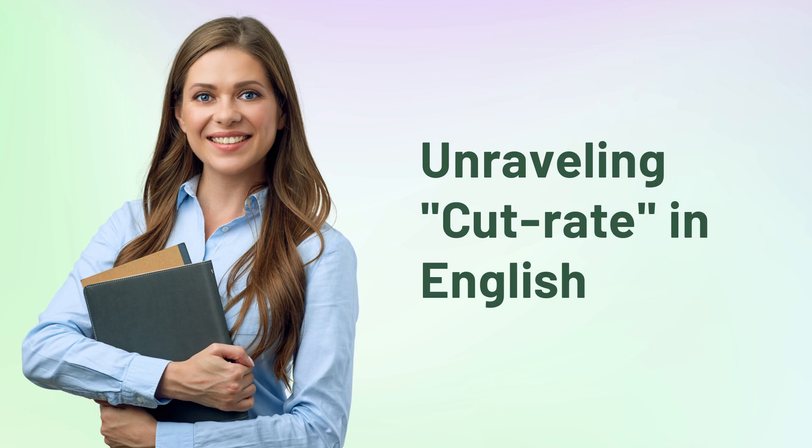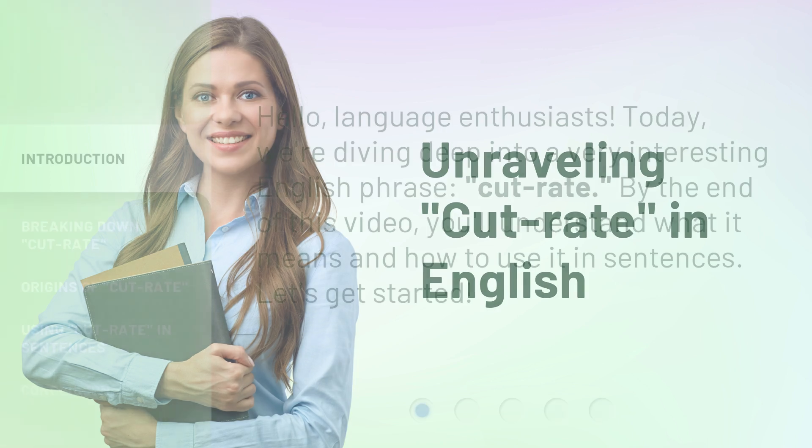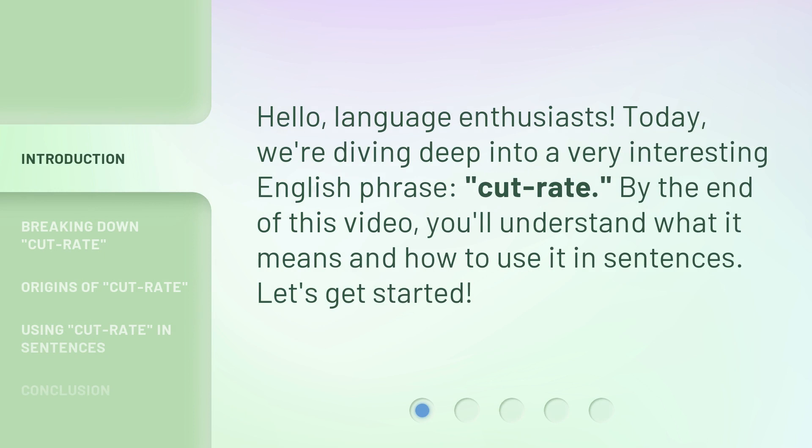Unraveling Cut Rate in English. Hello, Language Enthusiasts. Today, we're diving deep into a very interesting English phrase: cut rate. By the end of this video, you'll understand what it means and how to use it in sentences. Let's get started.